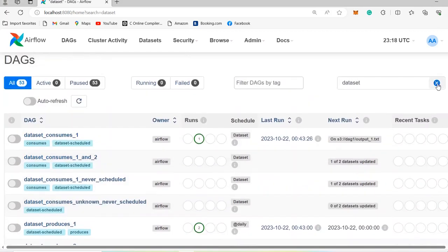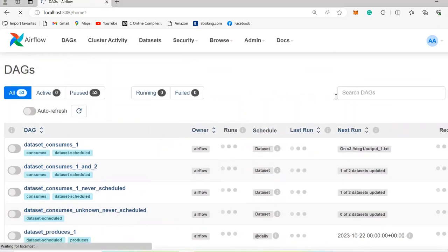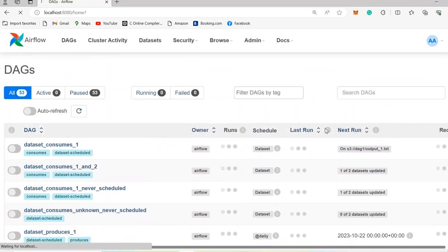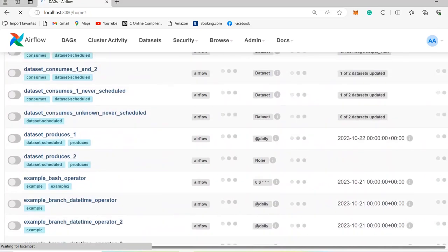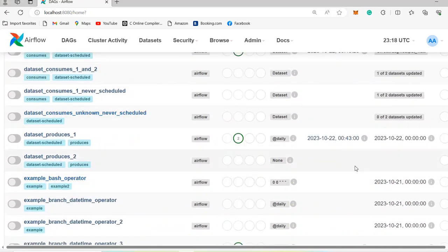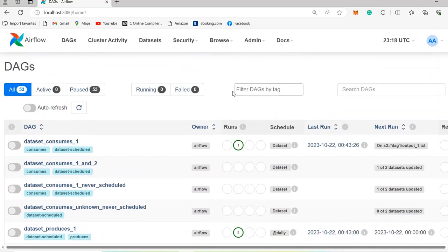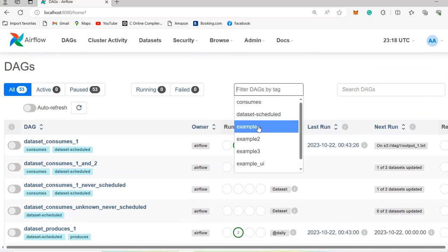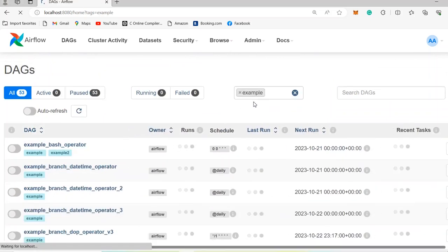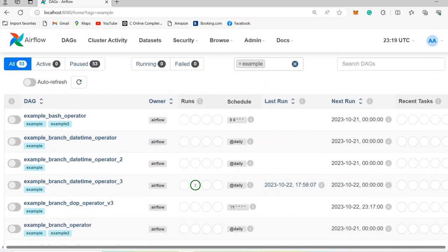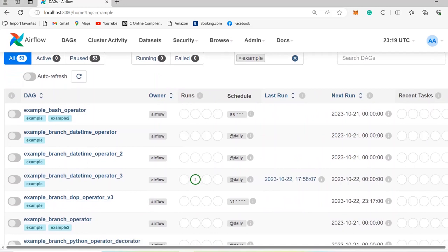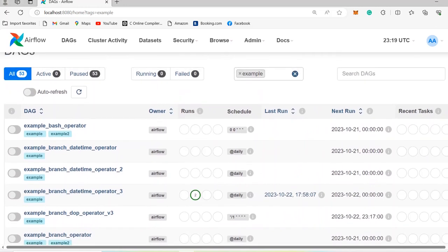Another way to search DAGs is based on tags. For example, if you want to search DAGs that have 'example' in their tag, you can go here and filter DAGs by tag. It makes it easy to navigate between your pipelines. Sometimes you have more than 1000 pipelines, so you can simply filter the DAGs that you want and check them.